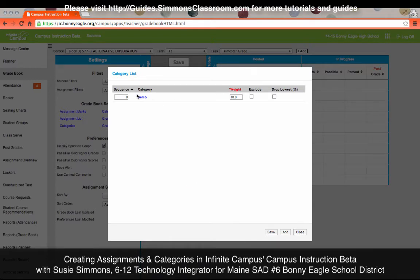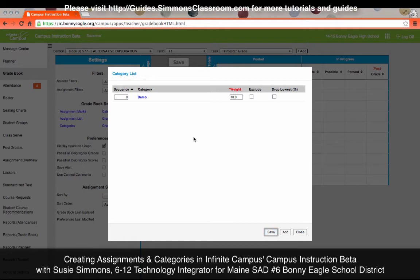I've created one category. To create additional categories, just keep clicking Add until you have all your categories. Since I do want to use weighting, make sure that all of your categories add up to 100. Then click Save and Close.